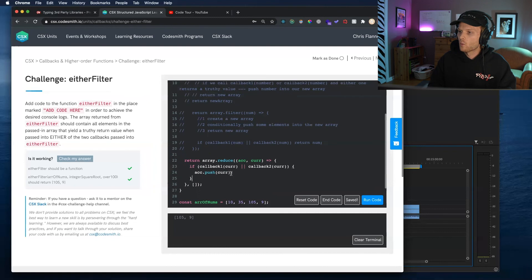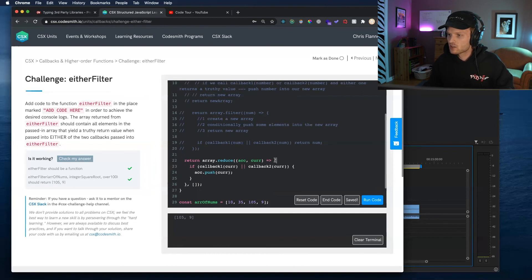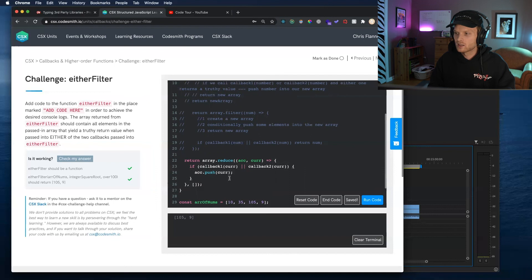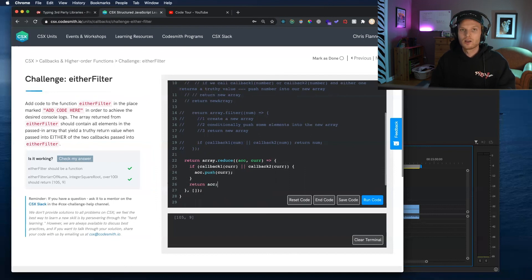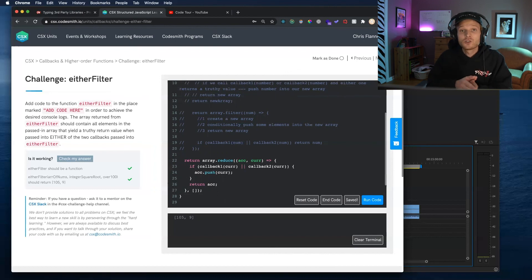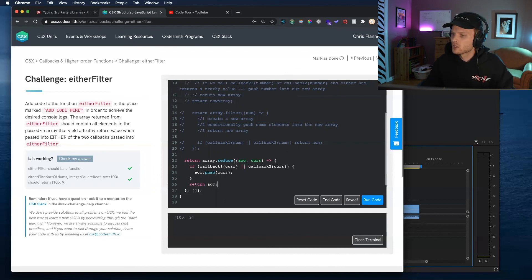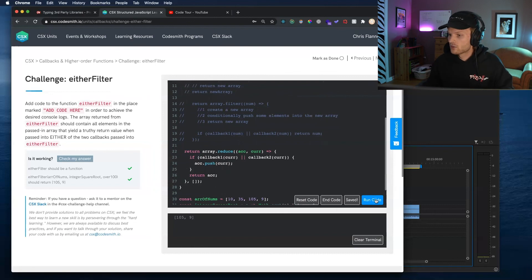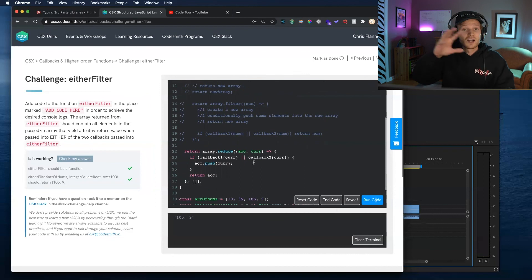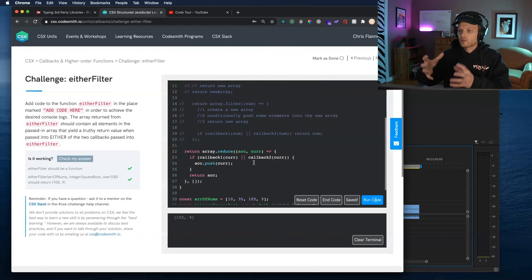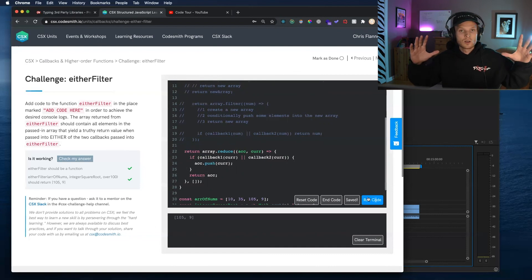When we break out reduce into a multi-line statement with curly braces, we have to explicitly return the value of the accumulator. On any given iteration of the reduce loop, we have to explicitly return the accumulator out to the next iteration — that's the only way it will keep a reference to whatever values were previously inside the accumulator. So if I run this again, same output. Reduce at the very last iteration of the loop will take whatever the accumulator is and return it out as our final output value.